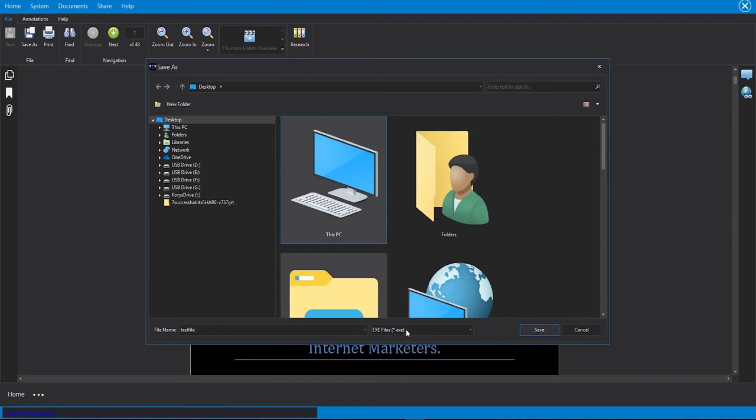And we're going to see that it saves it as a .exe file. That is the software file. And like I said, it can easily be installed on someone's computer, just like any other piece of software. And all the changes that I made to this PDF, all the documents that I included, everything is going to be included in this file.